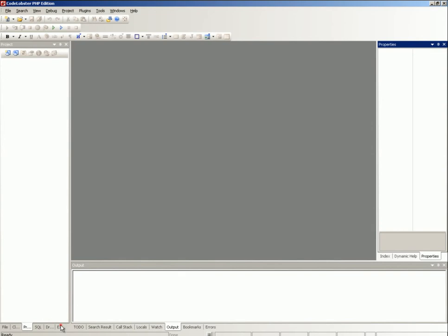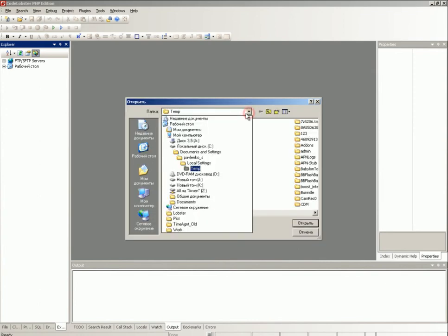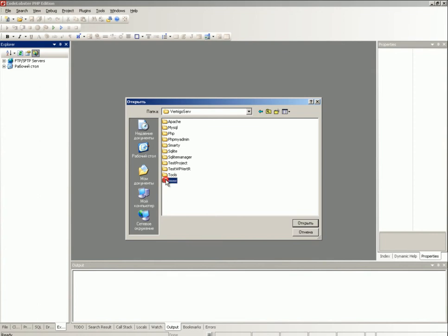Create an FTP connection by clicking on the new FTP connection icon. In the opened dialog window, enter the necessary data to create an FTP connection. The local directory is specified as the corresponding directory of the local server — your project will be loaded into this local directory.